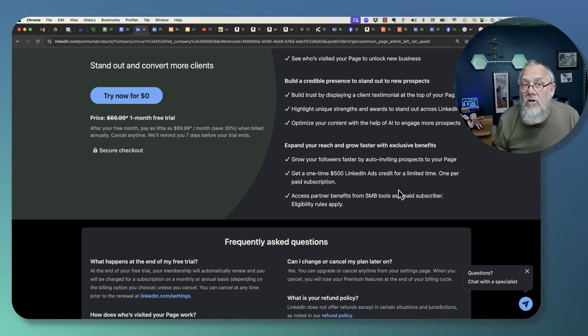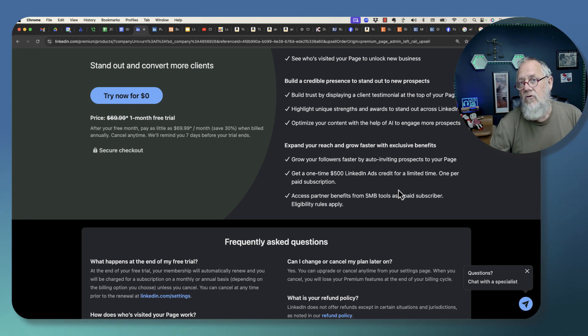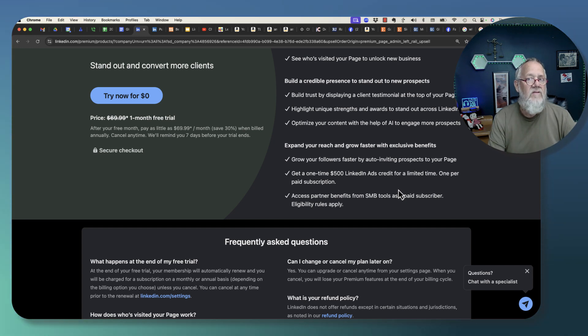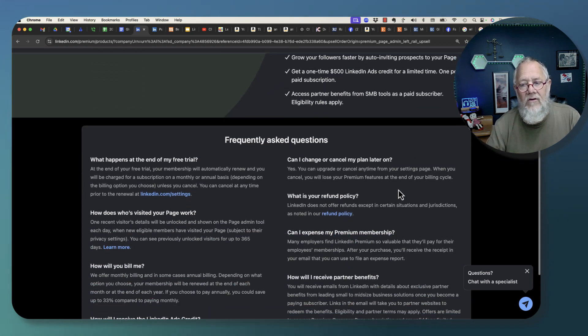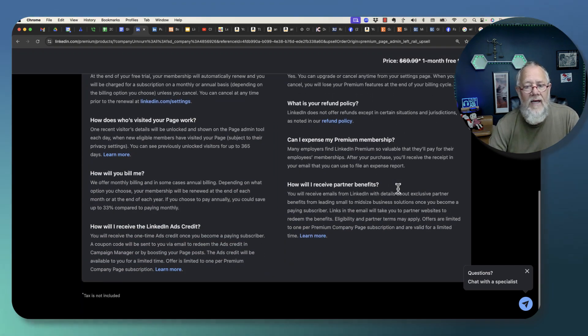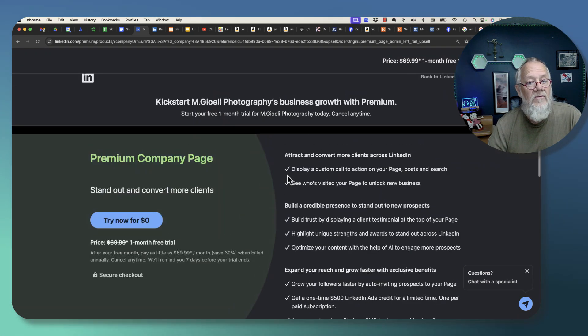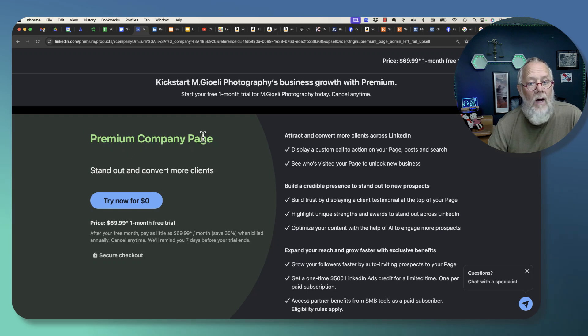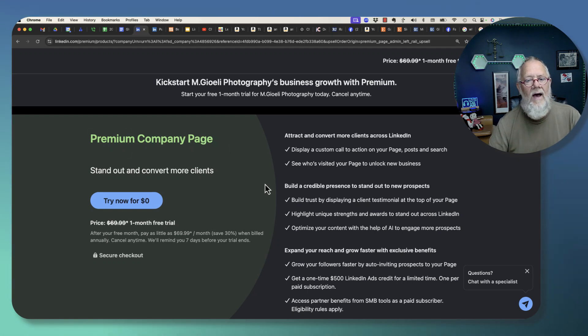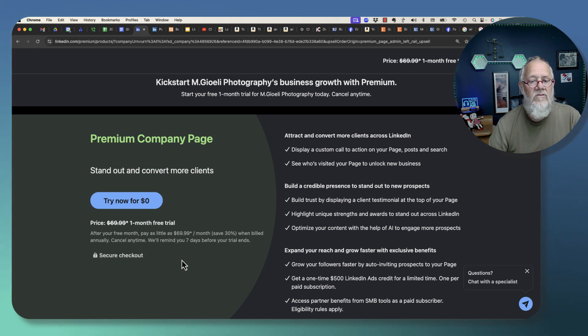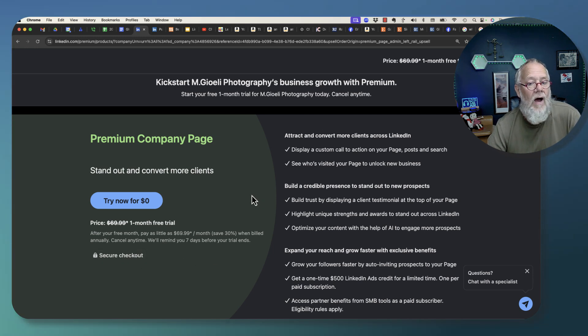Do you need this for your company page? Should you use this for your company page? Can you get more value from your LinkedIn company page? Well LinkedIn is trying to help you with this premium company page opportunity. Am I proposing you do this? No. Am I recommending you try it? Maybe.